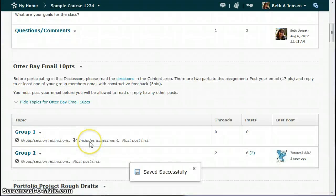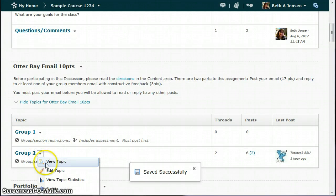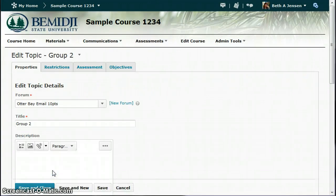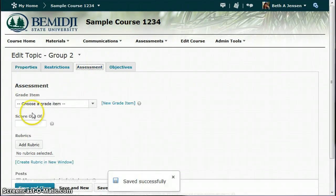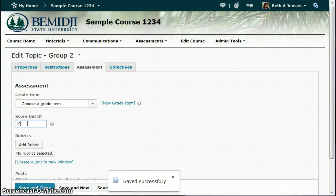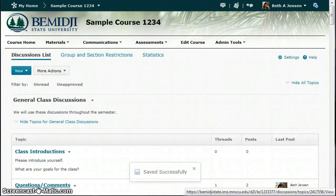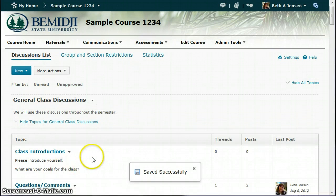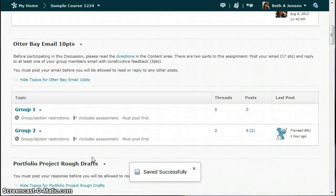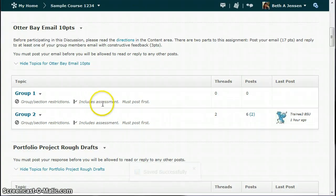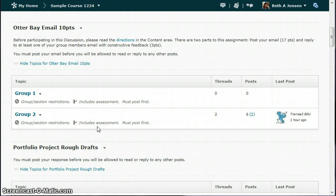And now I have to do that for each group. So I will edit topic for group two. A little bit of setup work here, entering all of these scores out of ten points, save and close. Once you've got that part done, you will see there's a little notation that it includes an assessment. That's where you need to be for each of your groups.